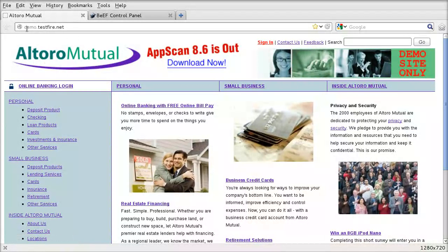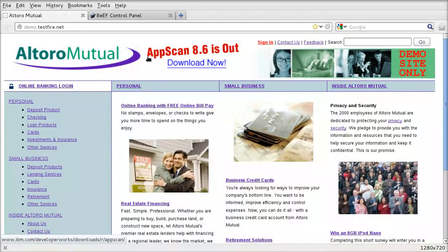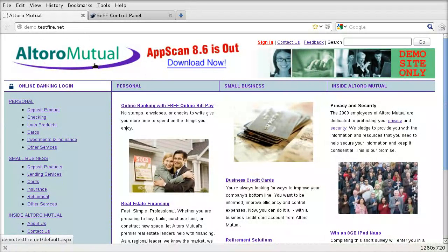The address of the domain is demo.testfire.net and it's a purposely vulnerable web application used for testing a product called AppScan, which is made by IBM. AppScan is a vulnerability scanner and this is the vulnerable website they use for testing it.